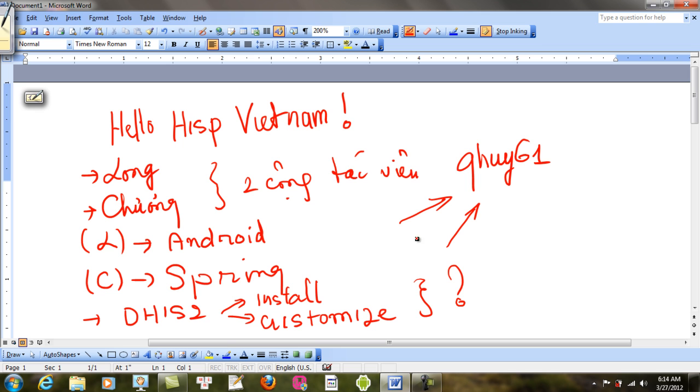Và nếu mà có ai ở trong Hitsper mà cảm thấy thú vị với cái vấn đề này thì làm ơn nhé, làm ơn gửi email về trao đổi với tôi.